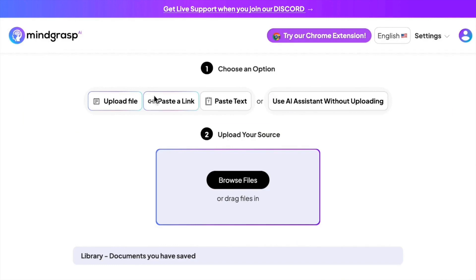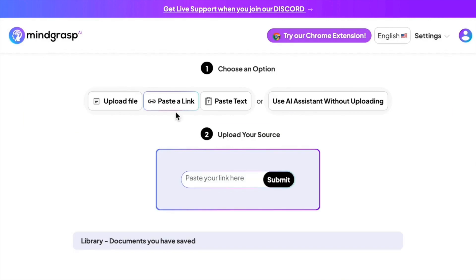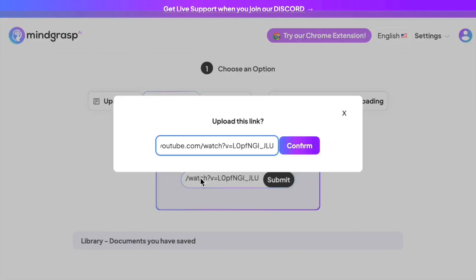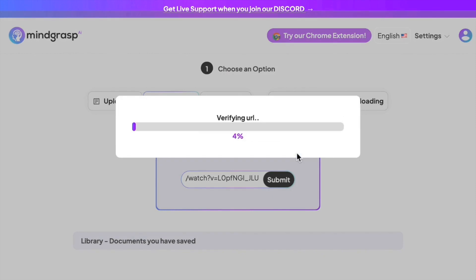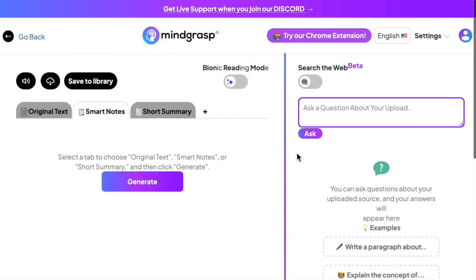Step two is to upload your file, link to a webpage, or paste your text. Once you click submit, you can begin asking questions right away, and Mind Grasp will reference the source you provided in its answers.